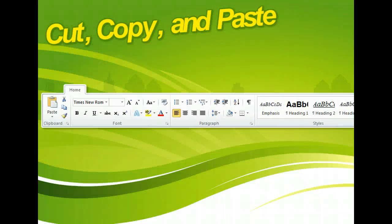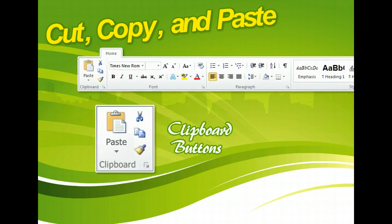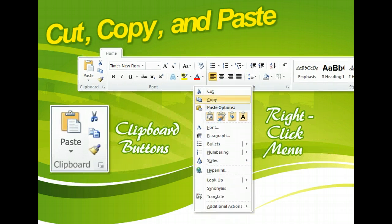Word gives you three different ways to perform a cut, copy, or paste. You can use the clipboard buttons available on the ribbon when you click the Home tab. You can right-click a selection and select from a menu of options. Or you can use the three keyboard shortcuts every computer user should know.